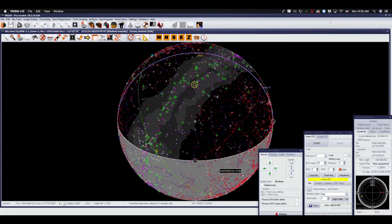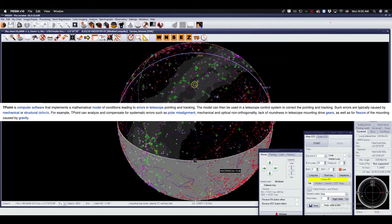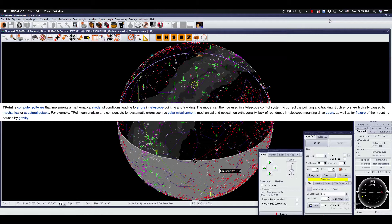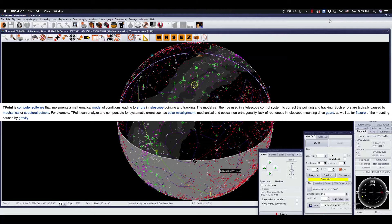This is based on the T-Point model. By definition, T-Point is a computer software that implements a mathematical model of conditions leading to errors in telescope pointing and tracking. The model can then be used in a telescope control system to correct the pointing and tracking. Such errors are typically caused by mechanical and structural defects.